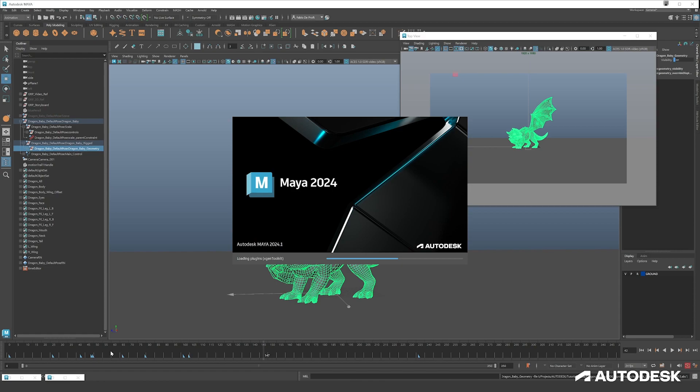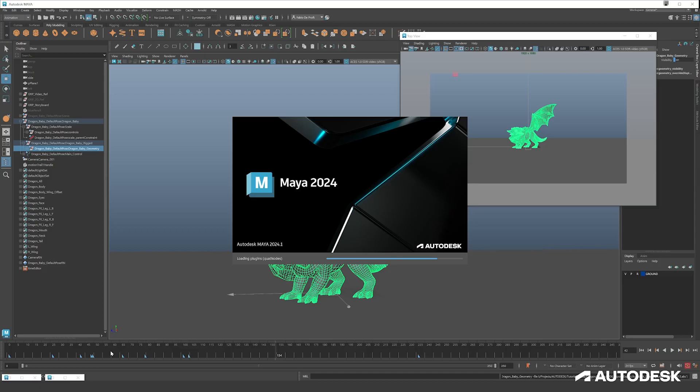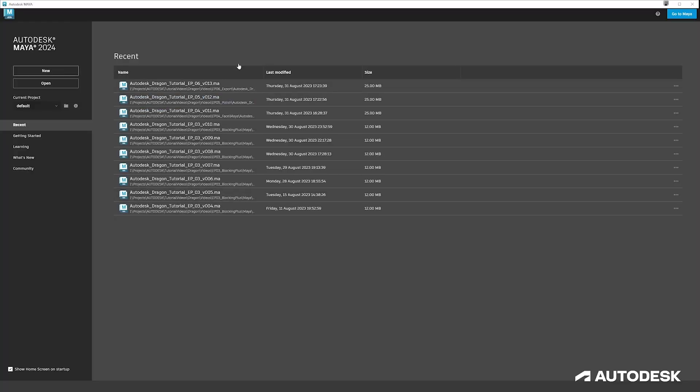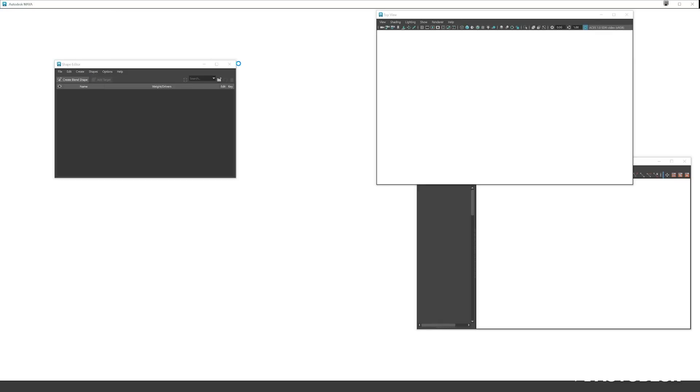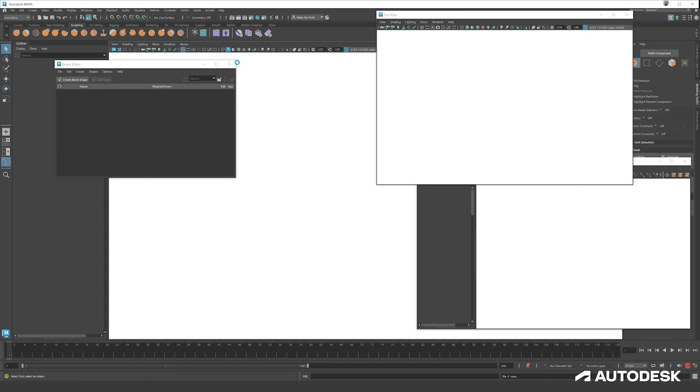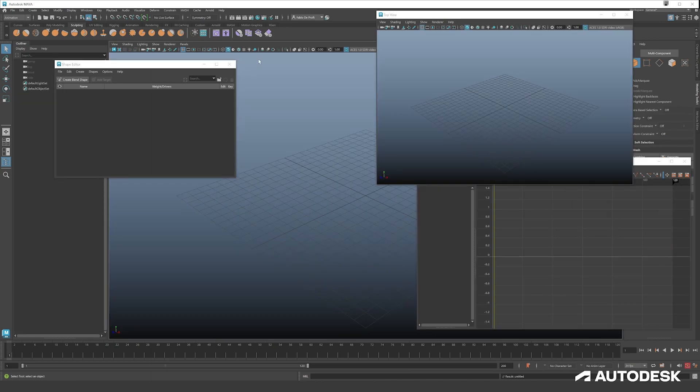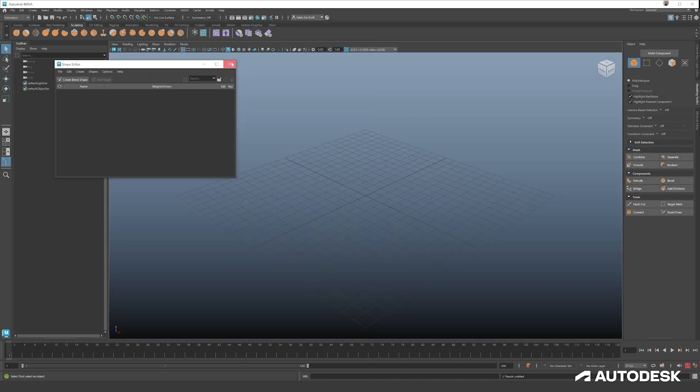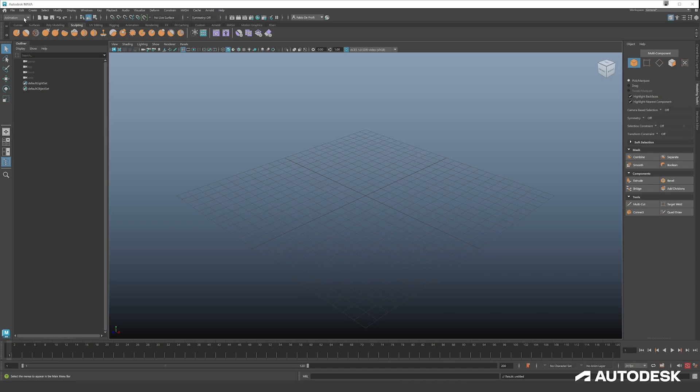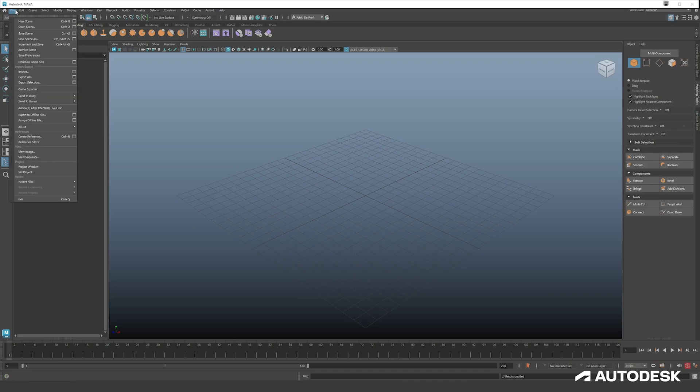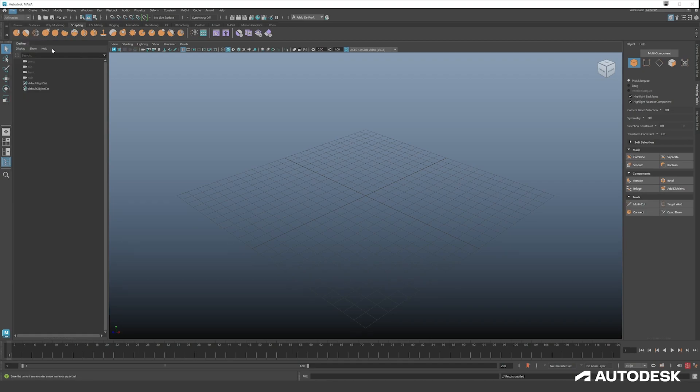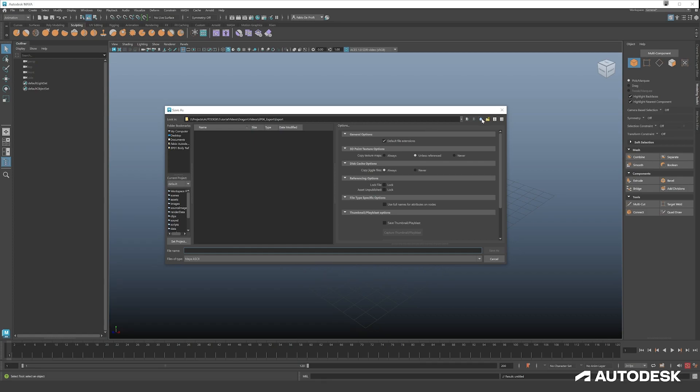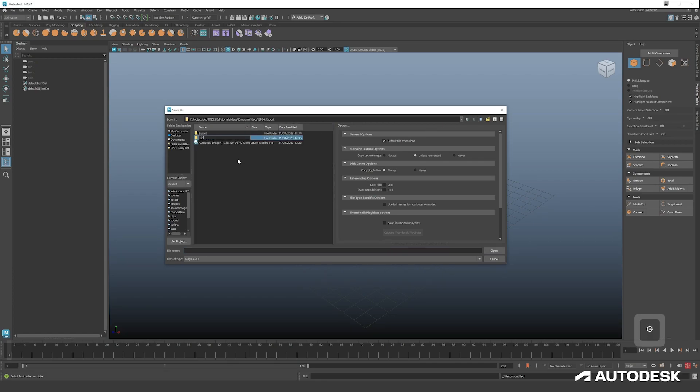Just so we're working in two separate files - the animation file should be in the animation department, and the lighting or the rendering should be in a different file to be able to work cleanly. Just save this wherever you need it to be saved. I'll just save it here in this personal folder, lighting.